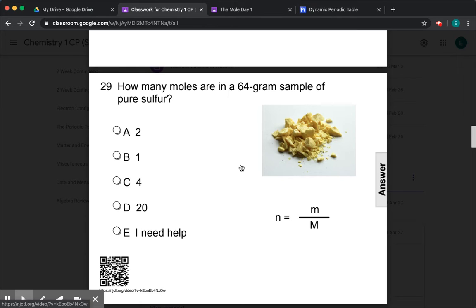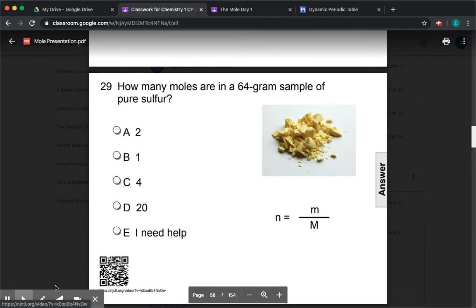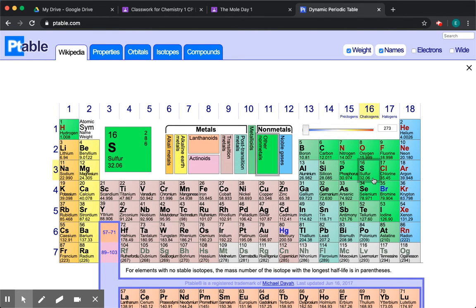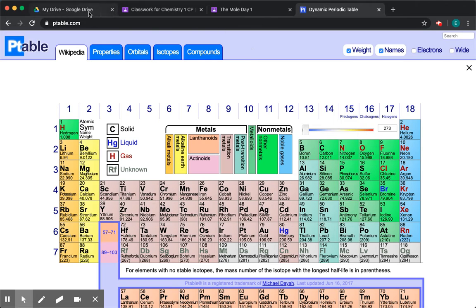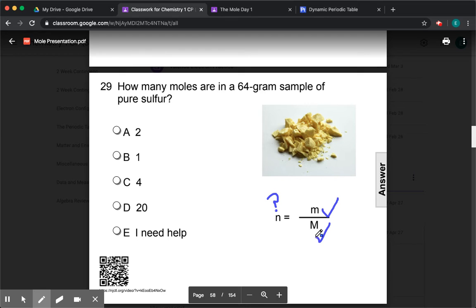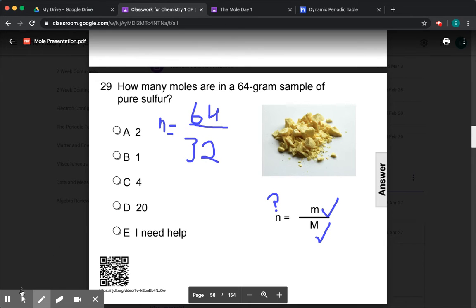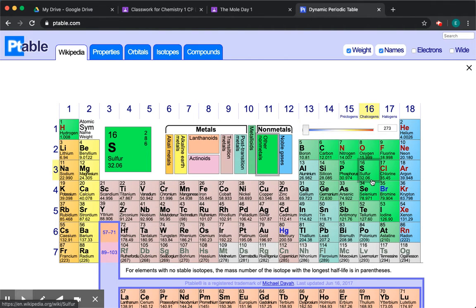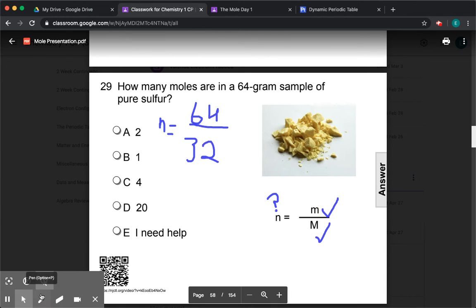How many moles are in a 64 gram sample of pure sulfur? We have the mass m. We're looking for little n, moles. So we need the molar mass. The atomic mass is going to be the same as the molar mass. Sulfur is 32.06, so our molar mass is 32.06. So n is going to equal 64 divided by 32 — they round it down to make the math easier — which gives us 2. So the answer is A.